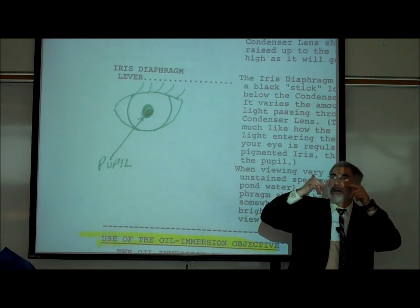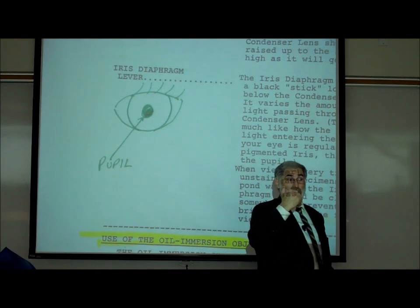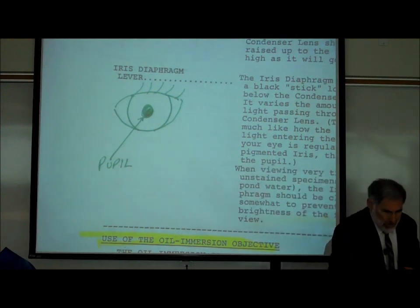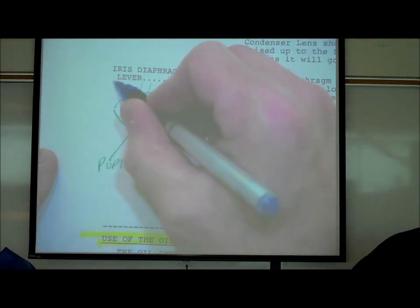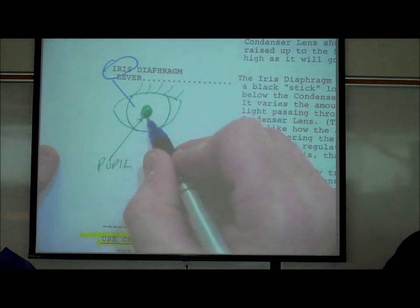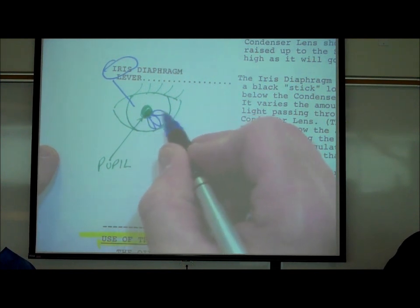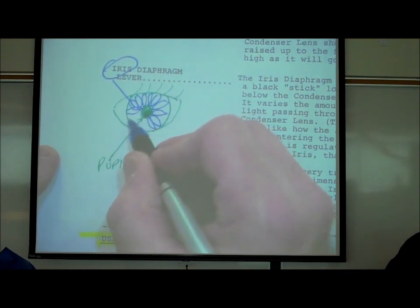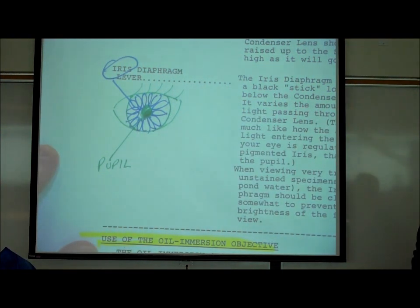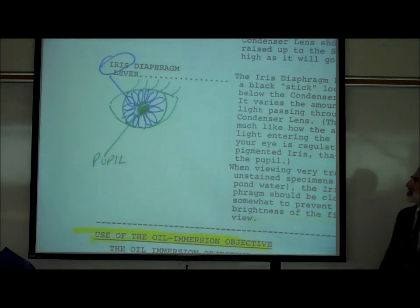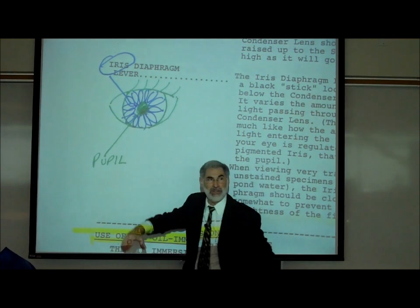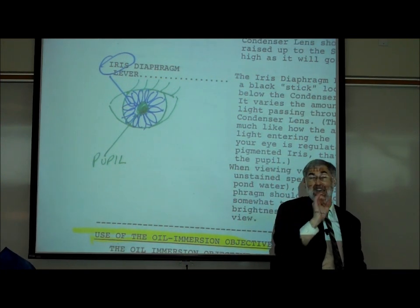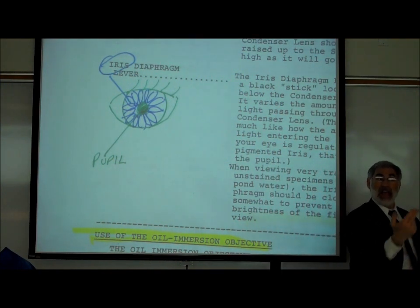There's a clear membrane on the front of your eyeball called the cornea. Without it, you'd feel a hole where the rays of light go through. The area surrounding the pupil is called the iris — a pigmented muscle that may be blue, brown, green, or hazel. The purpose of the iris is to adjust how wide open that hole is, so just as the iris adjusts the pupil opening, the iris diaphragm lever adjusts how much light goes through the condenser lens.